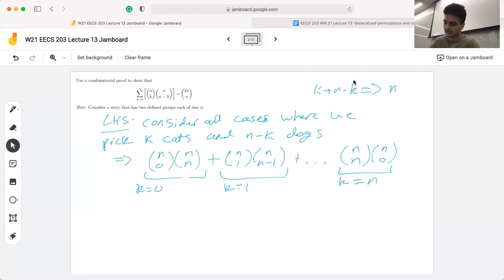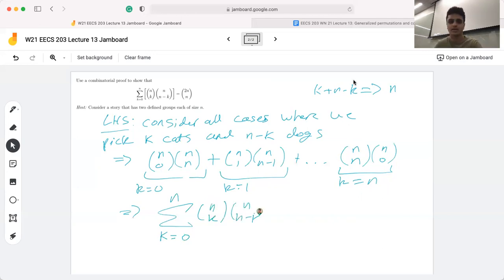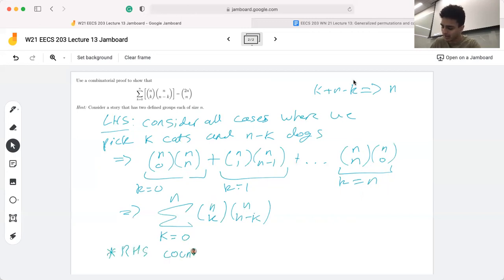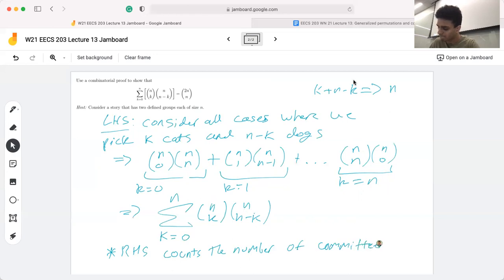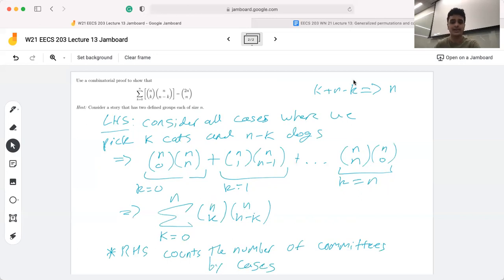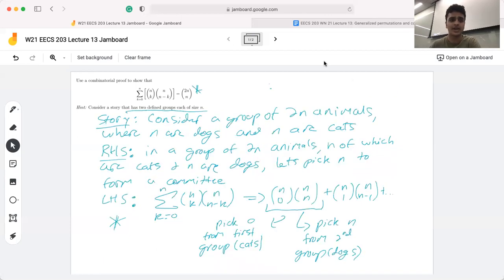This expression simplifies to the sum from k equals zero to n of n choose k times n choose (n minus k). The left hand side counts the number of committees by cases, which establishes the final part of our combinatorial proof — that the right hand side and the left hand side count the same number of things.